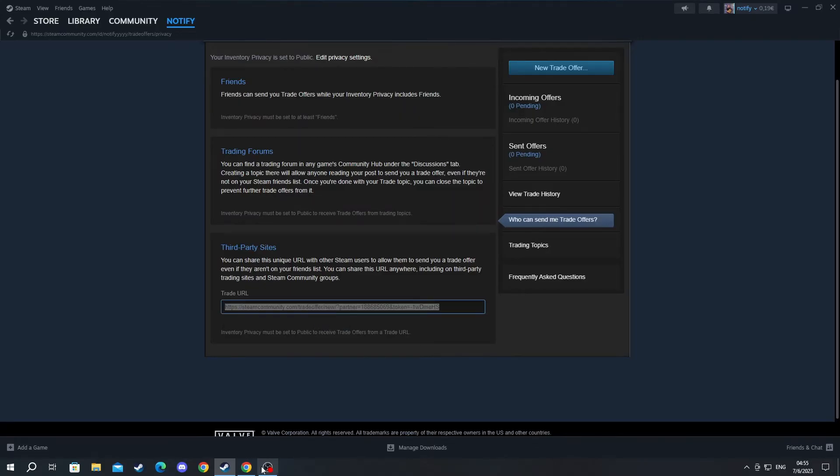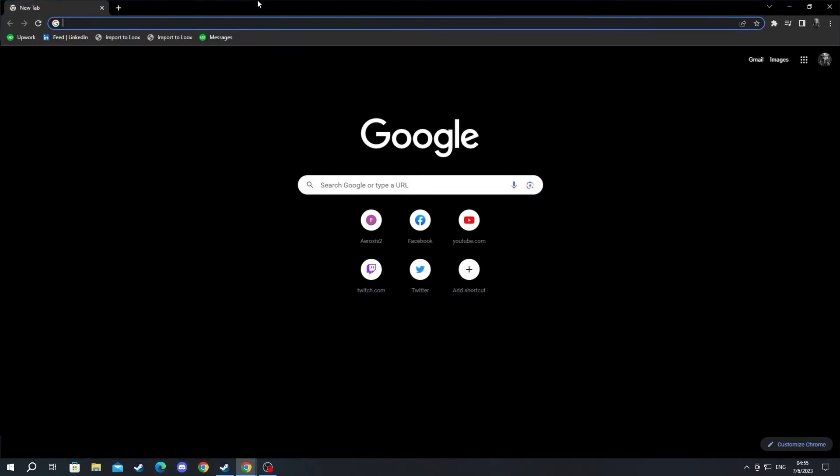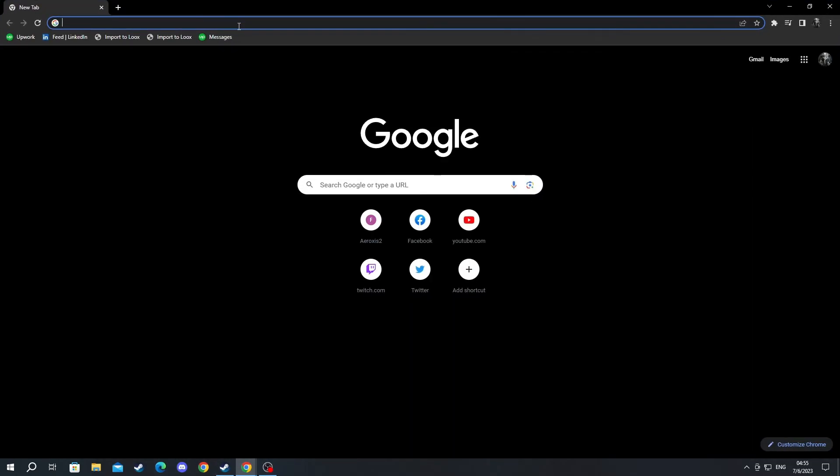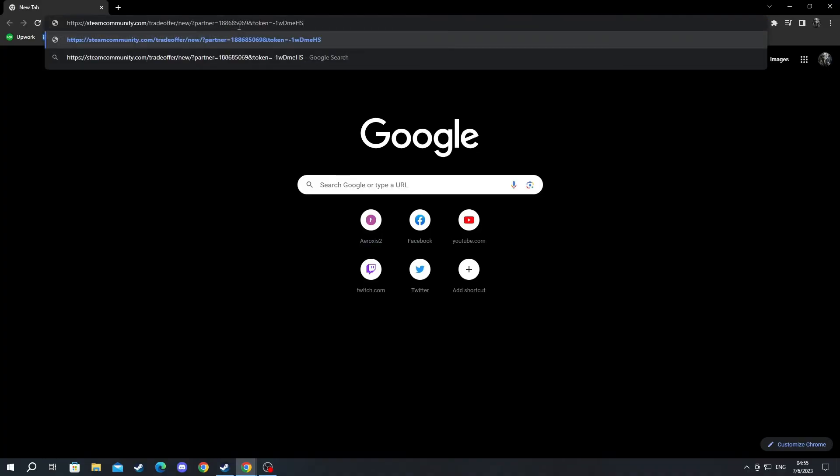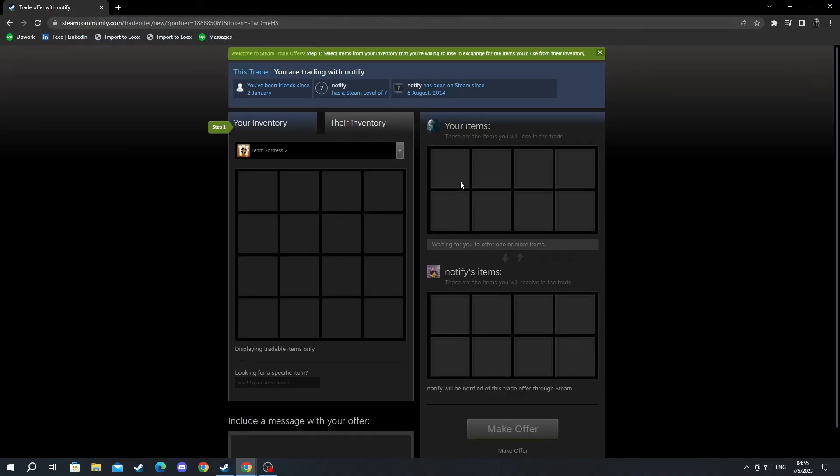I right click and press copy, and we go over to our browser. We open up a new tab. As you can see, I just paste the URL I just copied and I have successfully gone into the steam trade web page here.